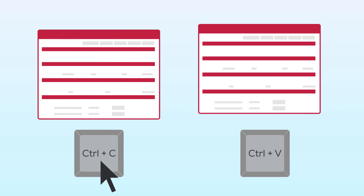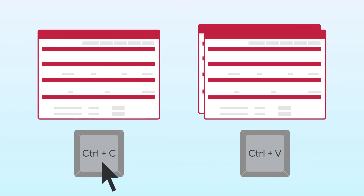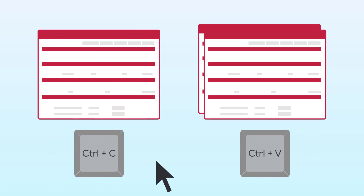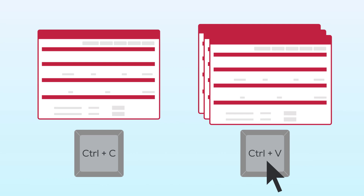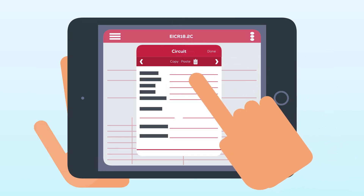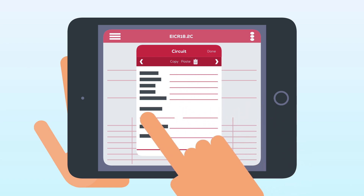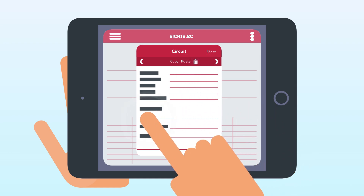Ever wish you could just copy your certs so you don't need to keep typing out the same details over and over? Using templates to create certificates is a quick and easy way to get your certs complete and document repeat work.